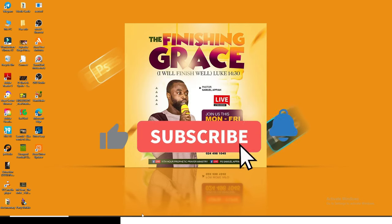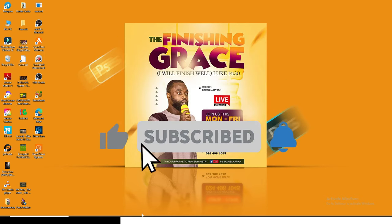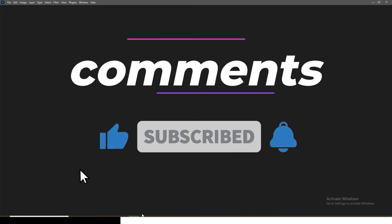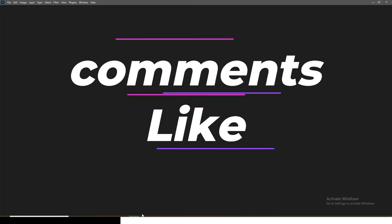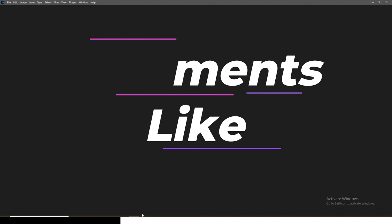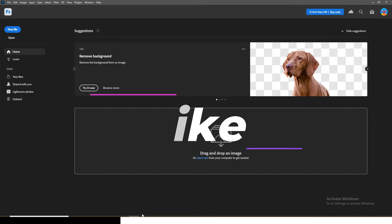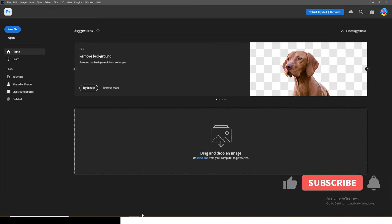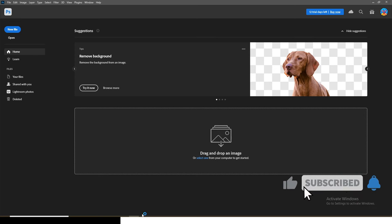So guys, now if you love this video and it was helpful to you and you want to support me in any way that you can, I just want you to comment that it worked for you and I want you to like this video as well to promote it. I love you all guys. See you in the next one.